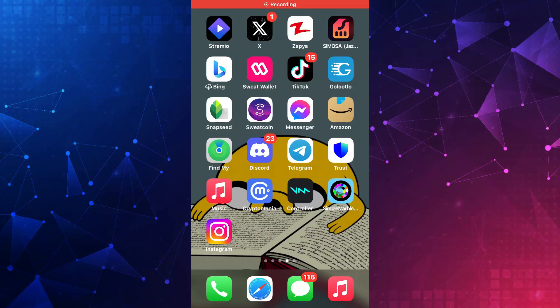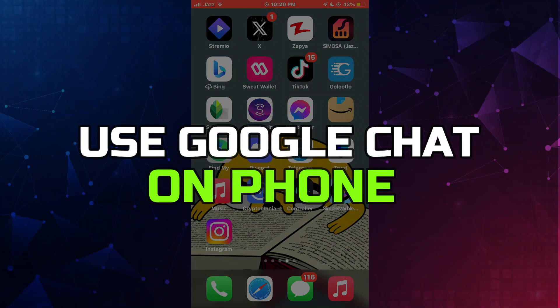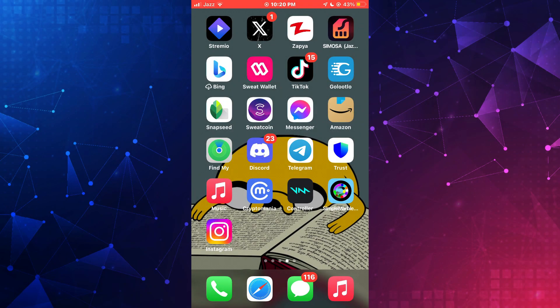Hey guys, today in this video I'll guide you through how you can use Google Chat on your phone. Watch till the end to grab everything properly. Alright, so let's begin with the video.